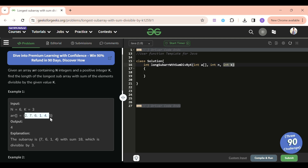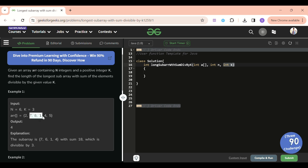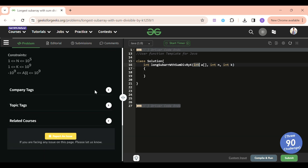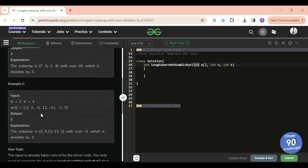For example, given the array [2, 7, 6, 1, 4, 5], we have to return the length of the longest subarray whose sum is divisible by K. Subarrays like [2, 7], [7, 6, 1, 4], and [4, 5] are candidates, but [7, 6, 1, 4] is the largest, so we return that. The values can be up to 10^9, so we cannot just store the total sum with brute force.